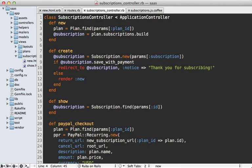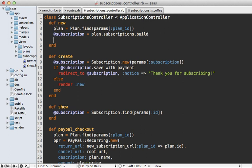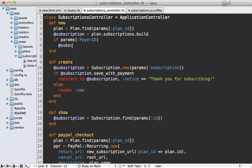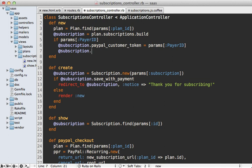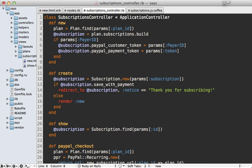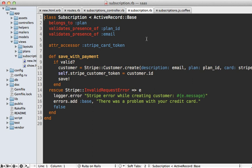Let's first focus on storing those extra parameters in our subscription model when we build it inside the new action. I'll check if the payer_id parameter exists, and if it does, set the subscription's paypal_customer_token to that payer_id. I also want to set a temporary token — call it paypal_payment_token — to the token passed in. Since paypal_payment_token is temporary, I'll add it as a virtual attribute on our subscription model using attr_accessor.